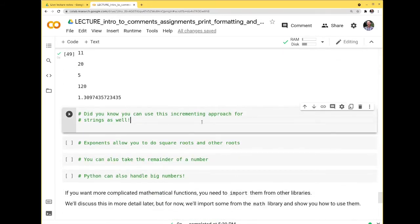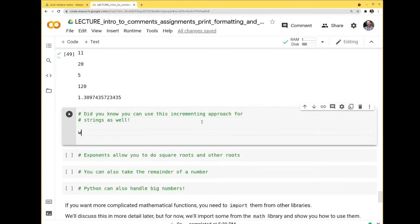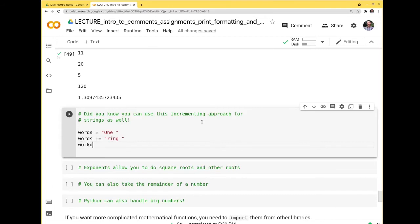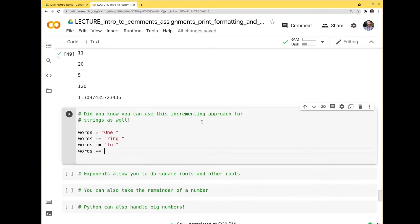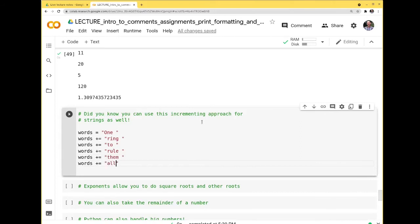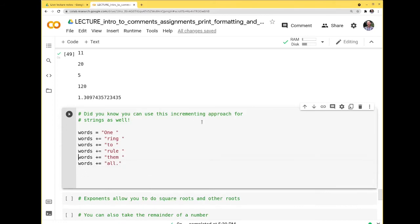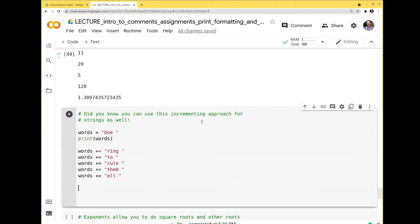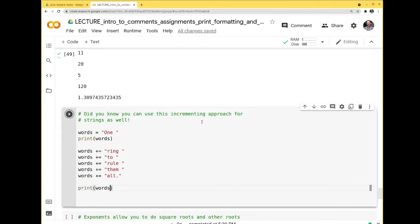You can use this incrementing approach with strings as well. For example: words = 'one ', then words += 'ring ', words += 'to ', words += 'rule ', words += 'them ', words += 'all'. Printing at the beginning shows just 'one', and after all the additions you get the full phrase built up incrementally.